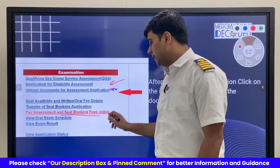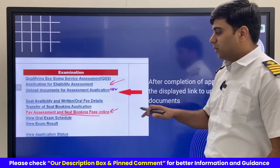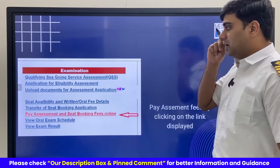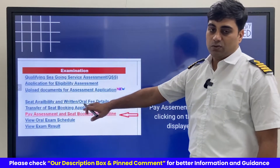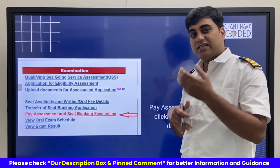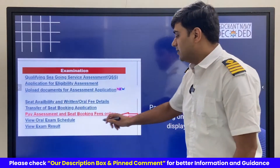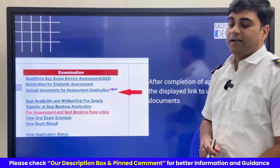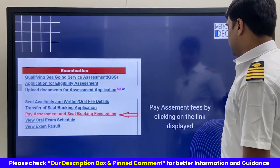After uploading documents, we can pay the assessment fee. Once we have paid the assessment fee and our assessment file is approved, we can also pay for the seat booking.